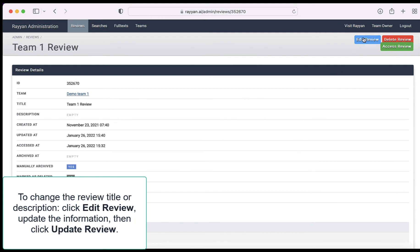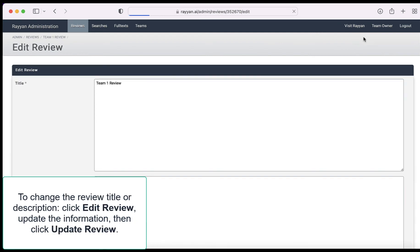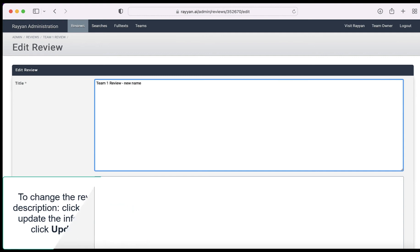To change the review title or description, click edit review. Update the information then click update review.